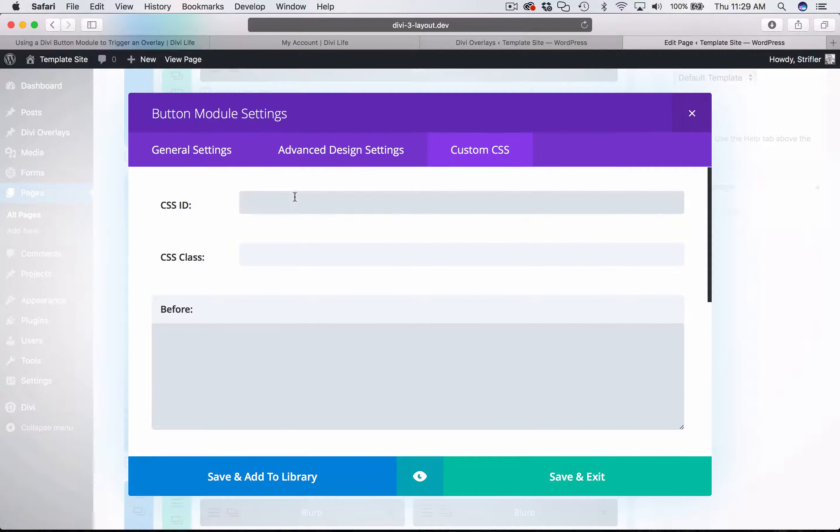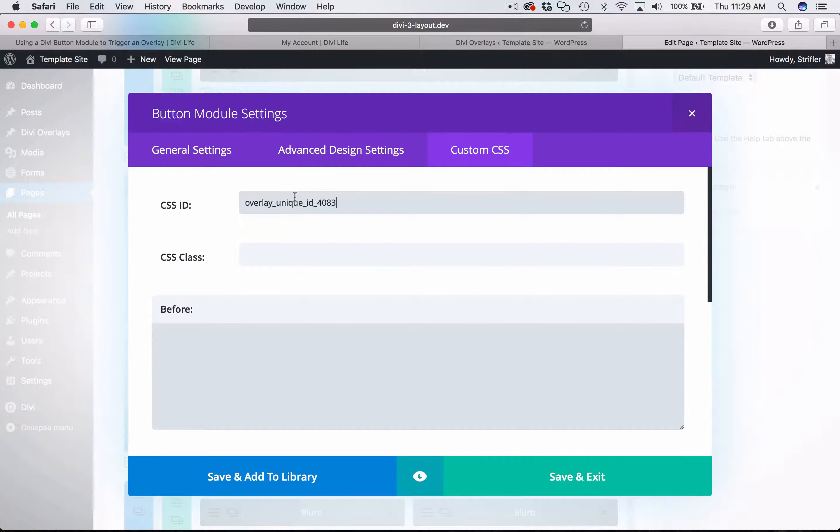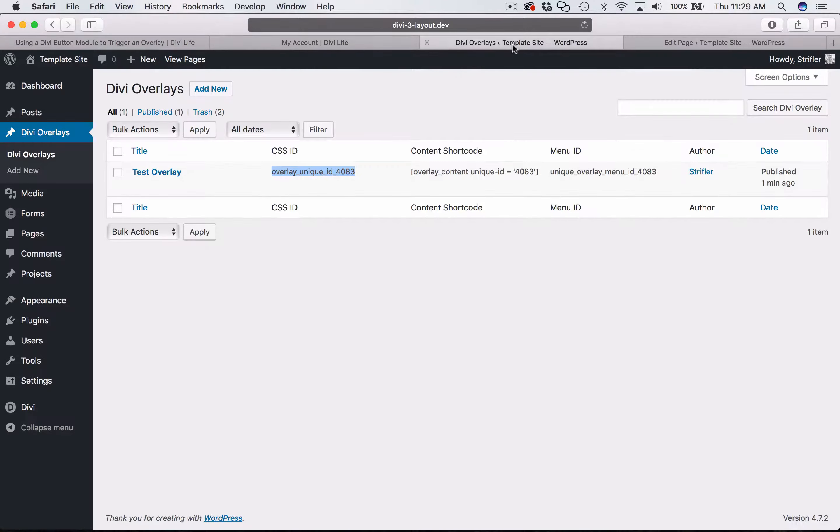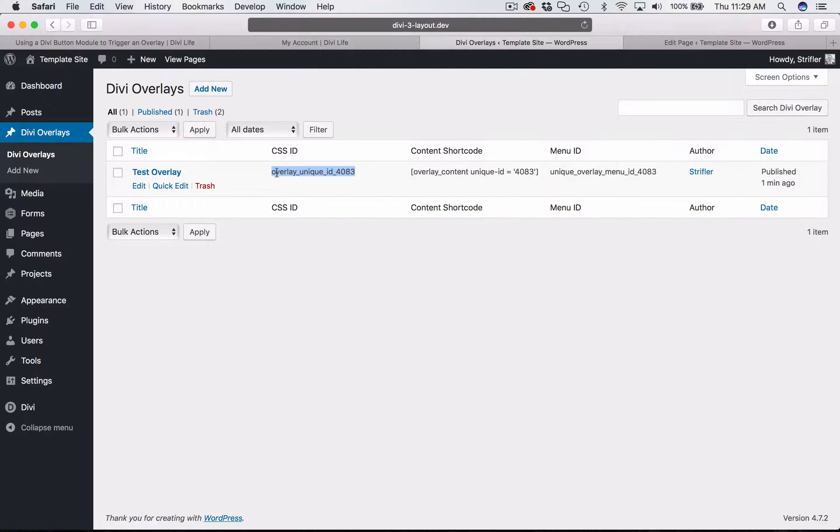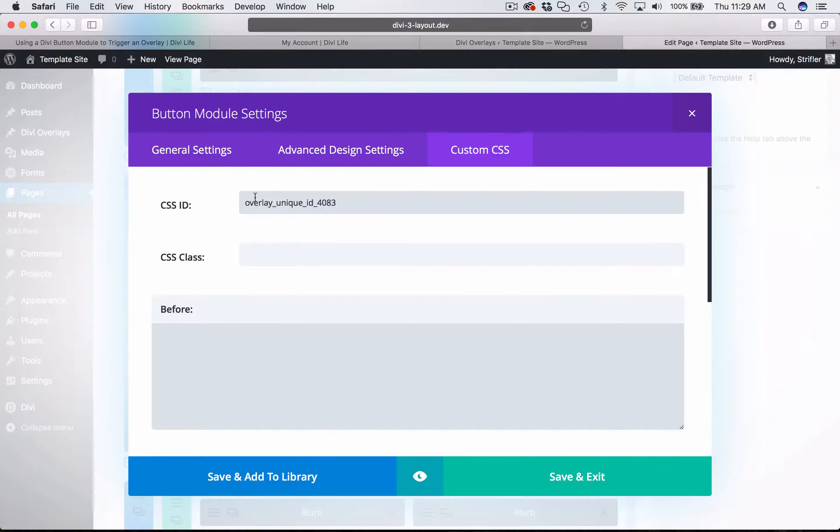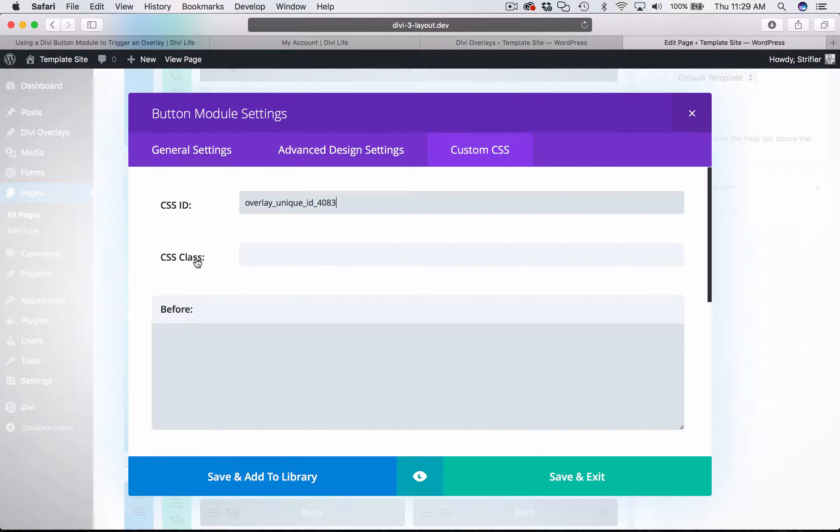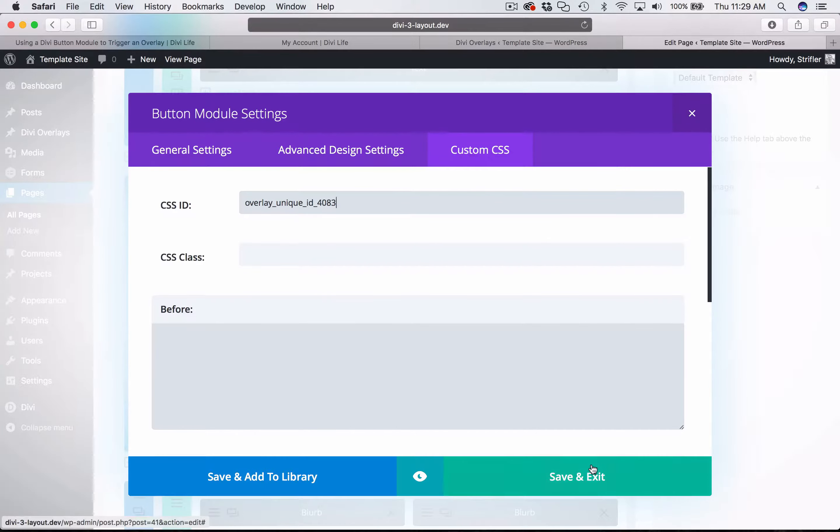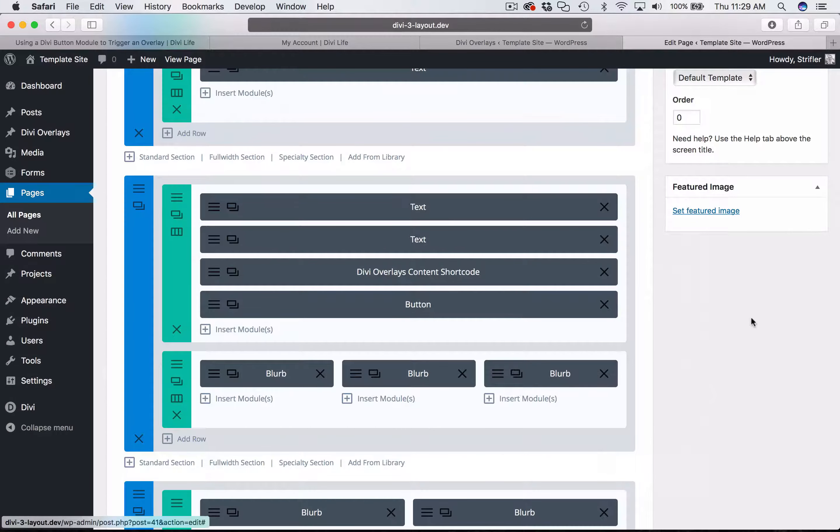Now here is where you paste the CSS ID, I've already copied it to my clipboard. And so again, you find that next to the overlay that you're trying to trigger. You're going to copy and paste that entire thing into the CSS ID to make sure that it's ID and not class, because class will not work, it needs to be the CSS ID. And then go ahead and click save.